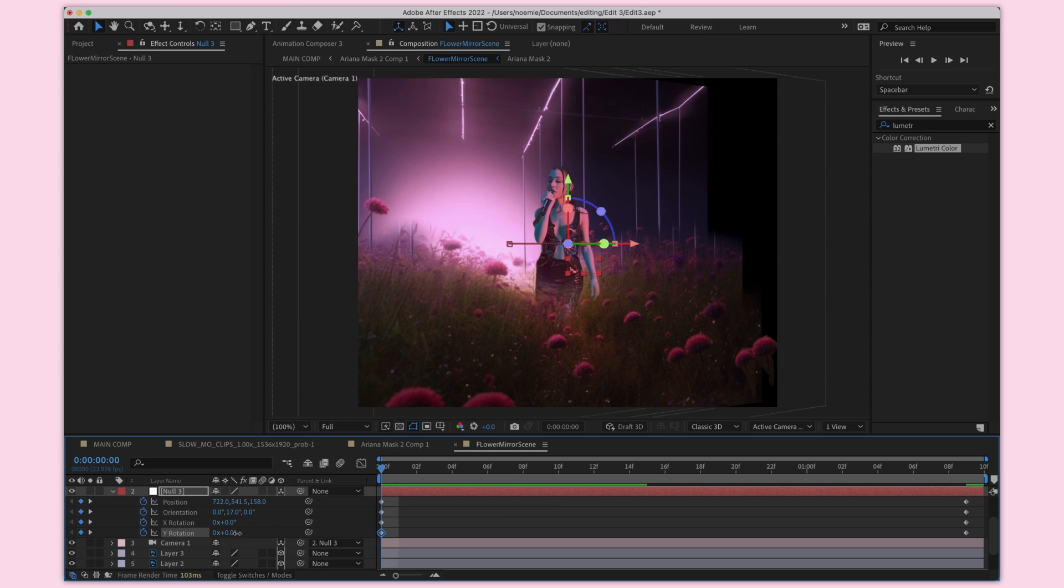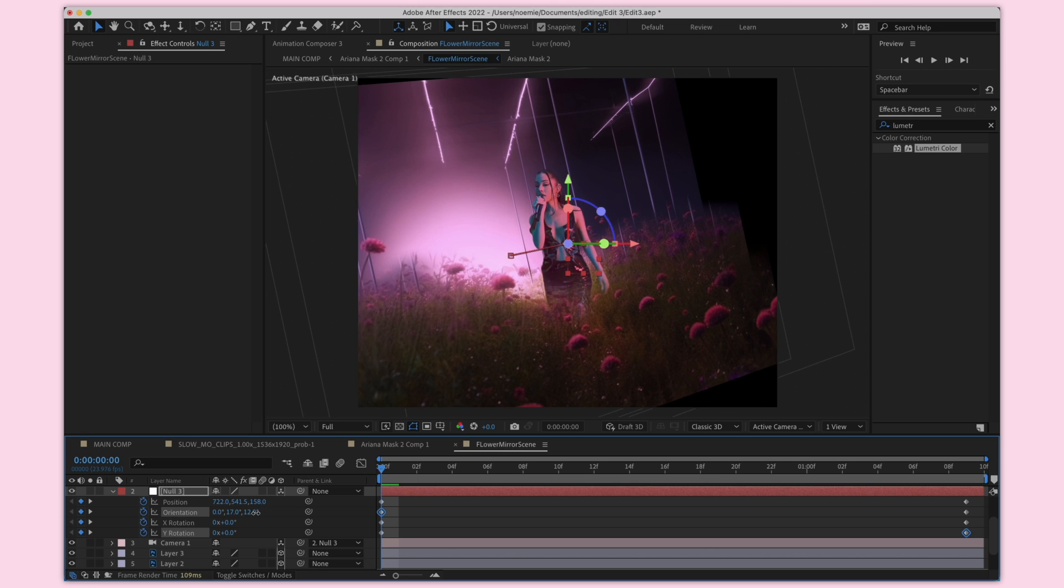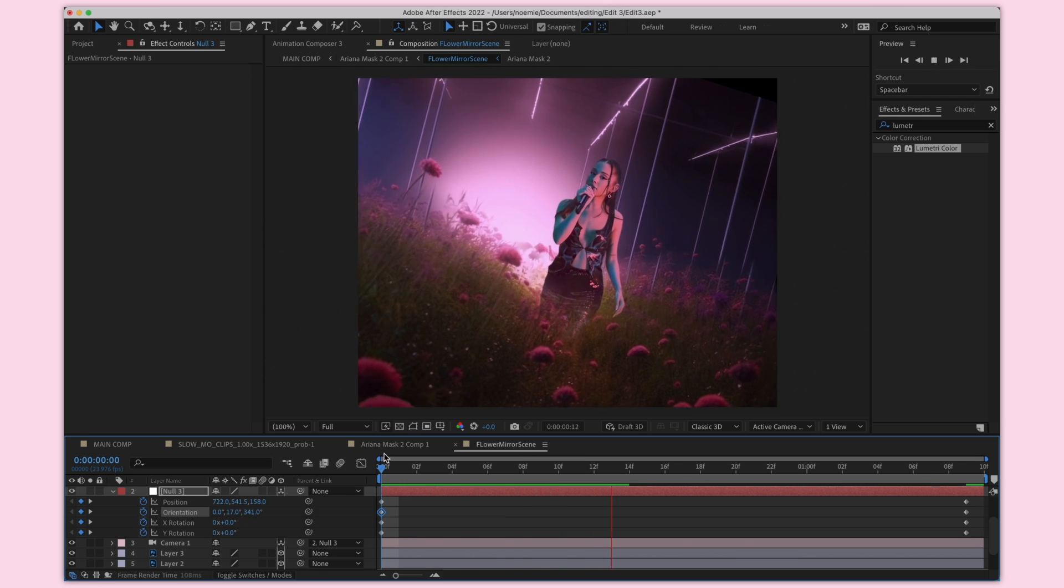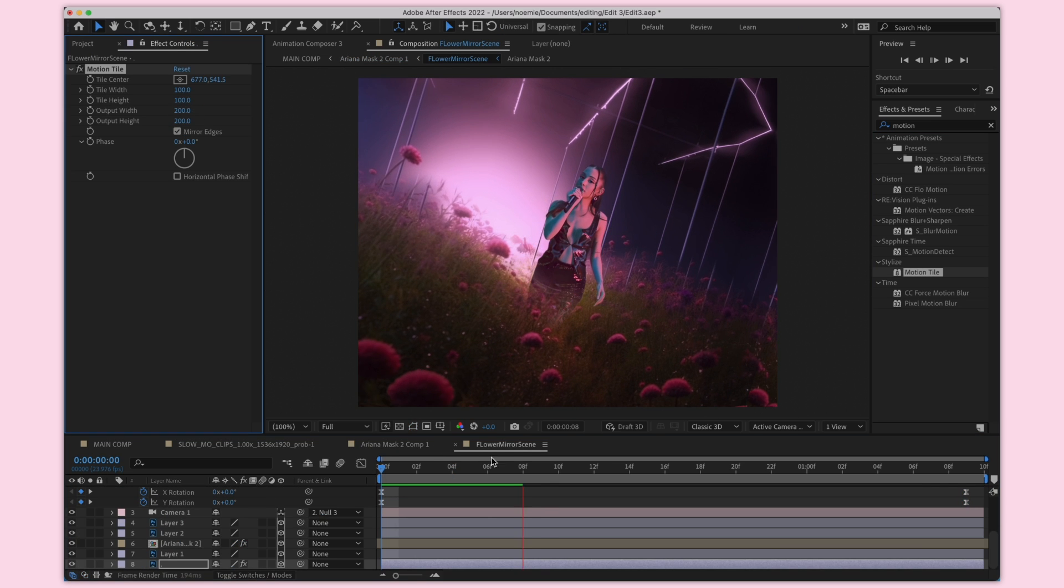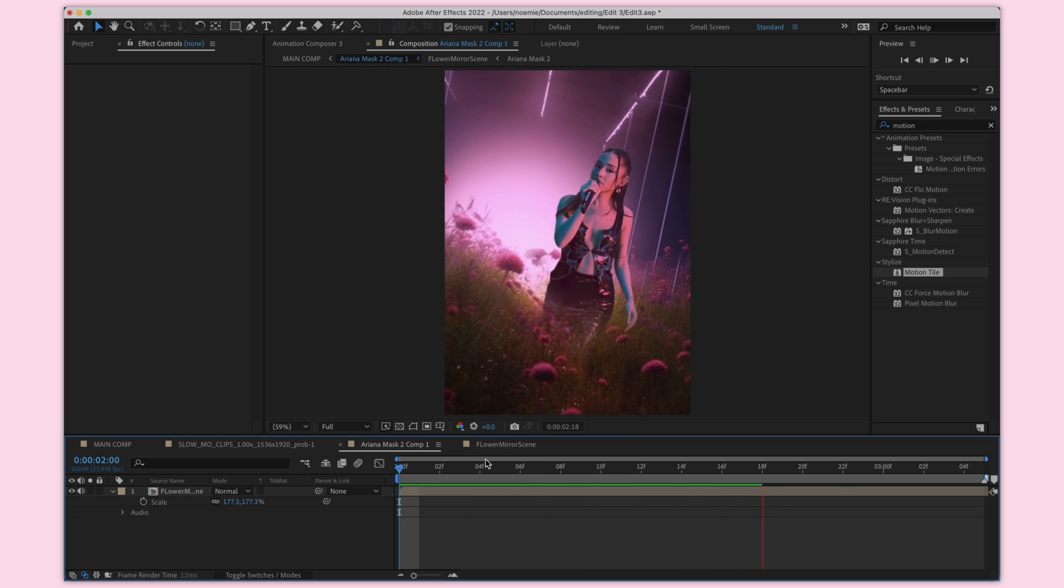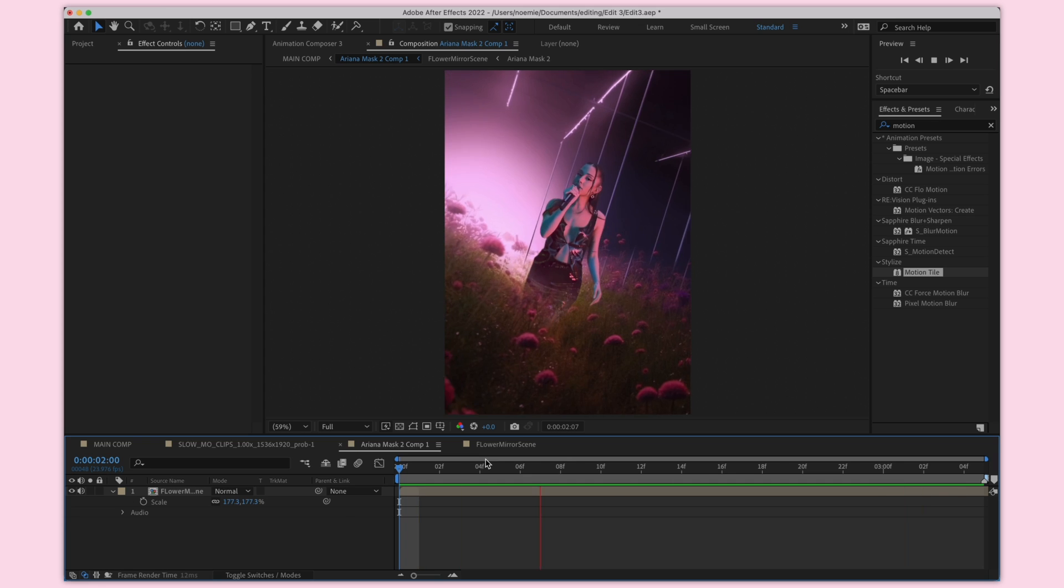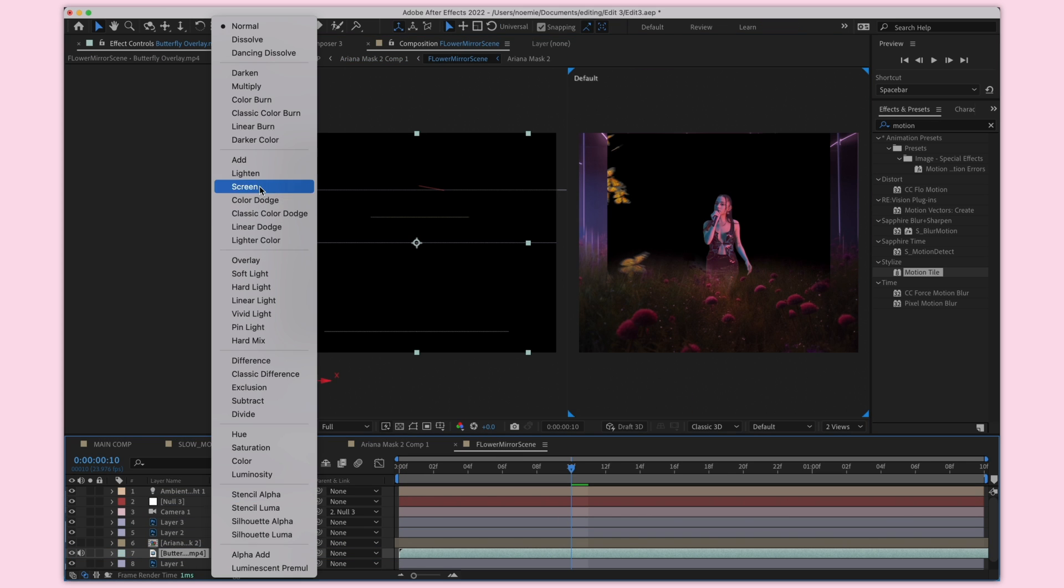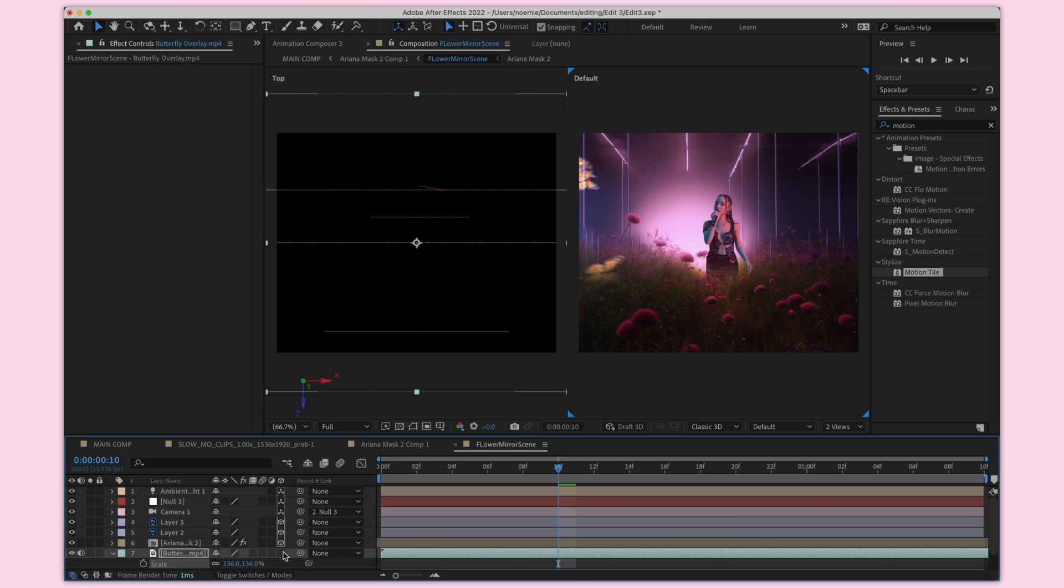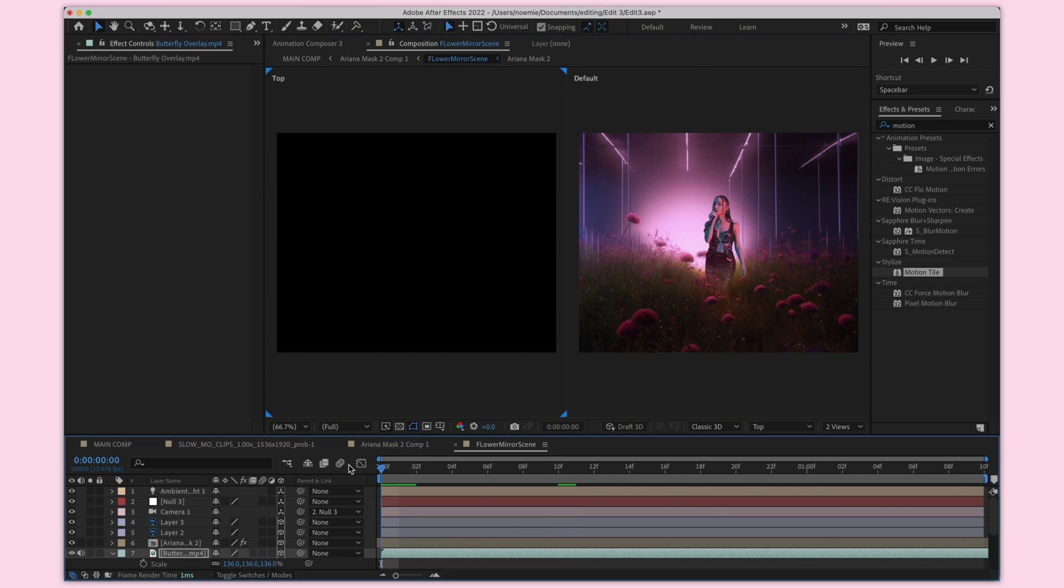Now I'm just going back on my null layer that's controlling my camera and just changing the X rotation a little bit or the orientation. I just want to give it a little bit more movement so it looks more realistic. I also added motion tile in the back so the background doesn't get cropped off. Next I'm going to be adding a butterfly overlay. I'm going to be putting this on add. Make sure to toggle that it's 3D.